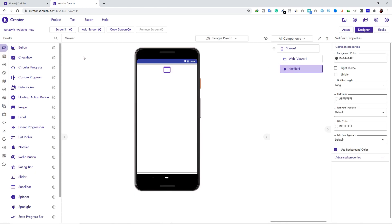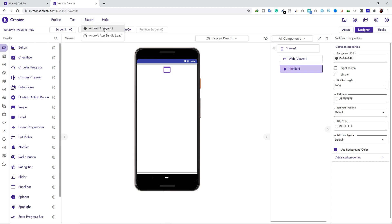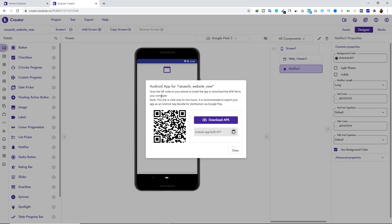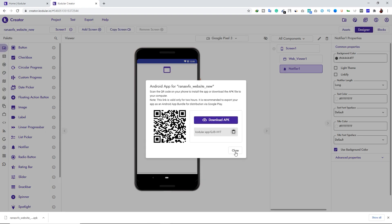Now we're done with the blocks. Go back to Designer. To export your application, click on the Export button — you can export an APK or an Application Bundle. I'm going to export the APK and click Download APK. Our application is ready to publish on Google Play Store, but first let me show you how it looks and works.